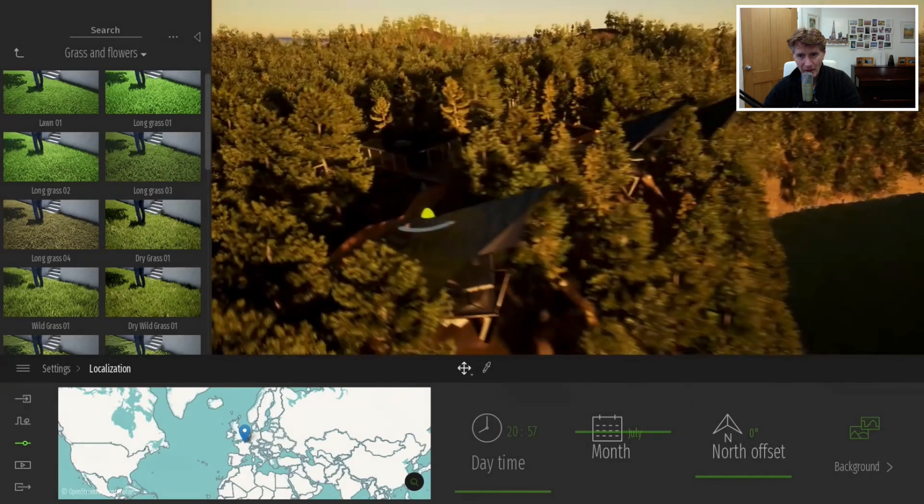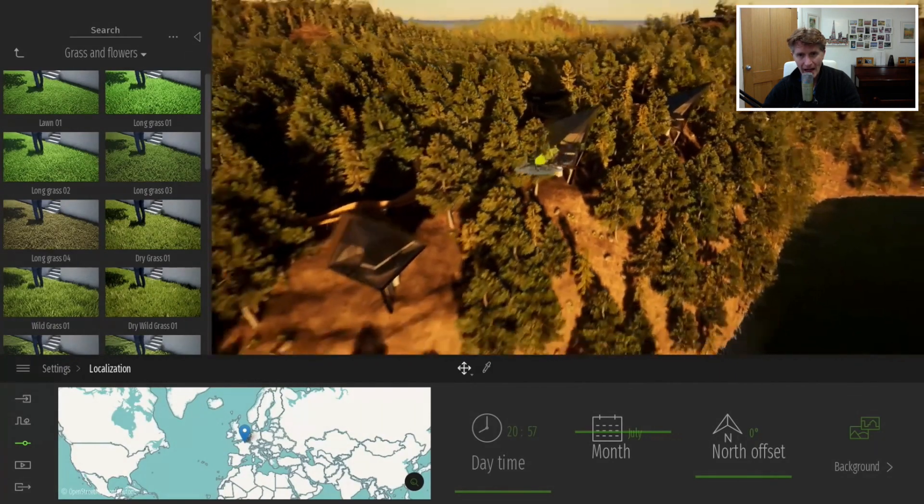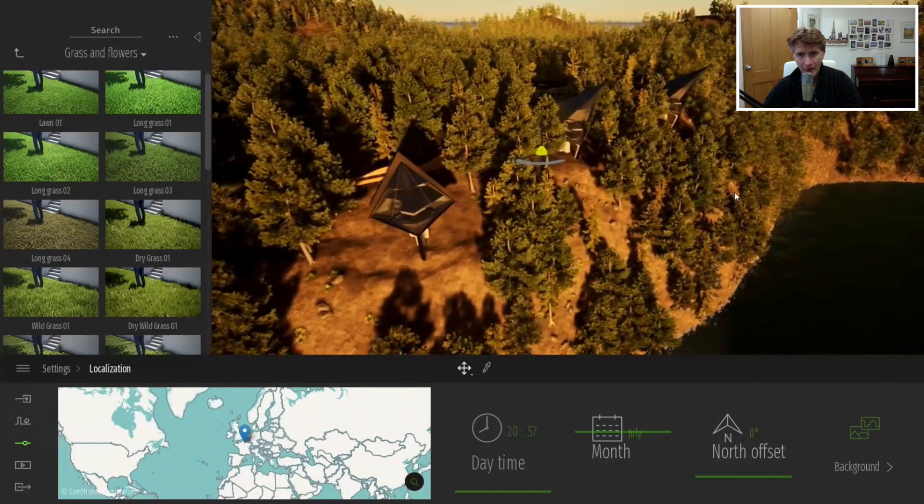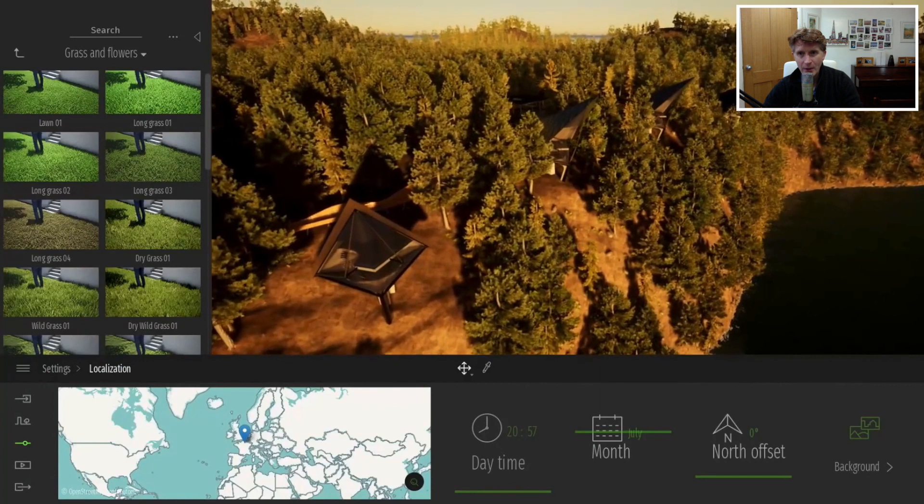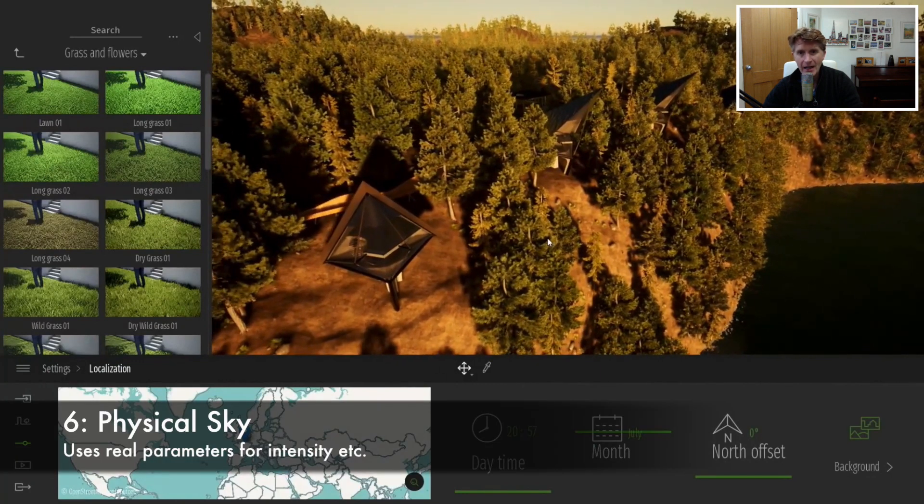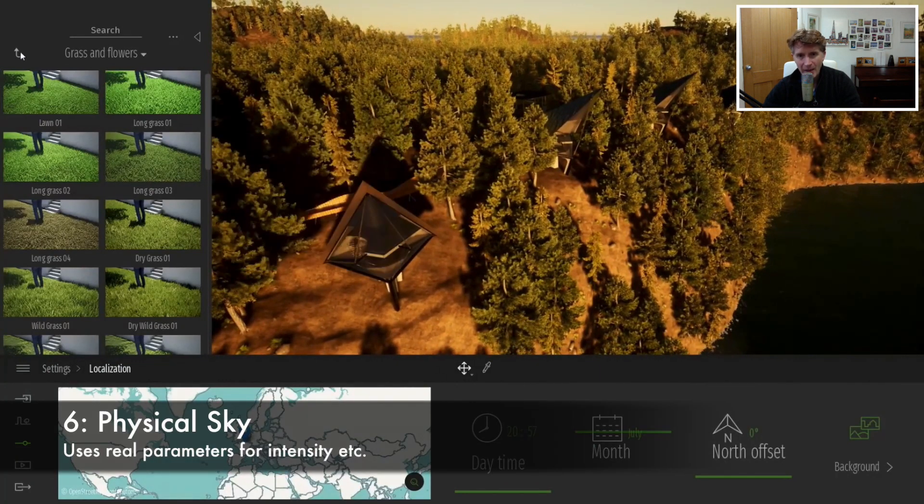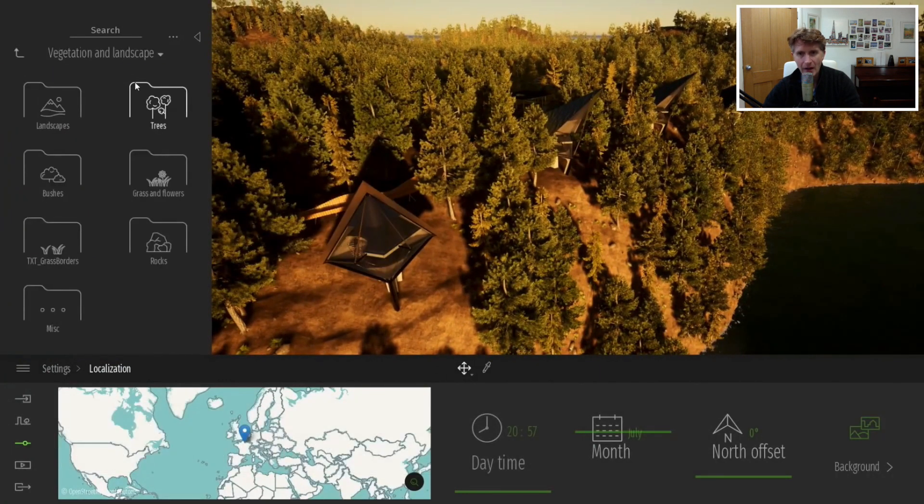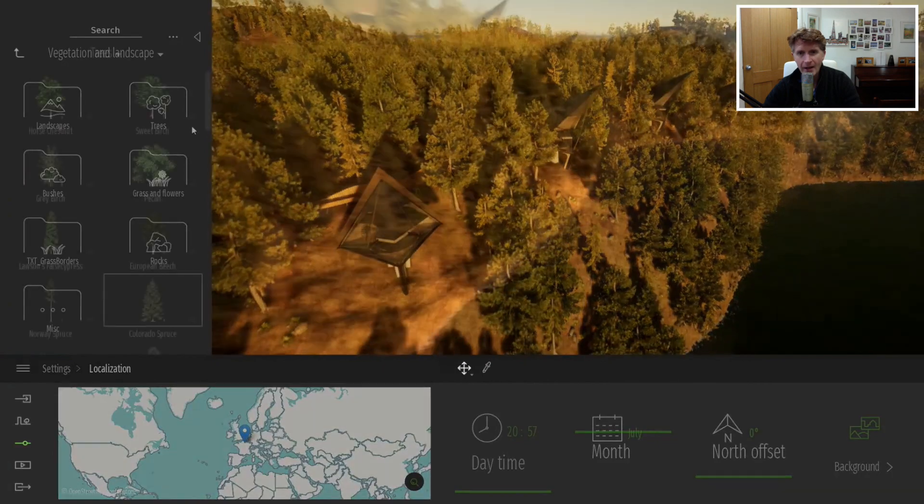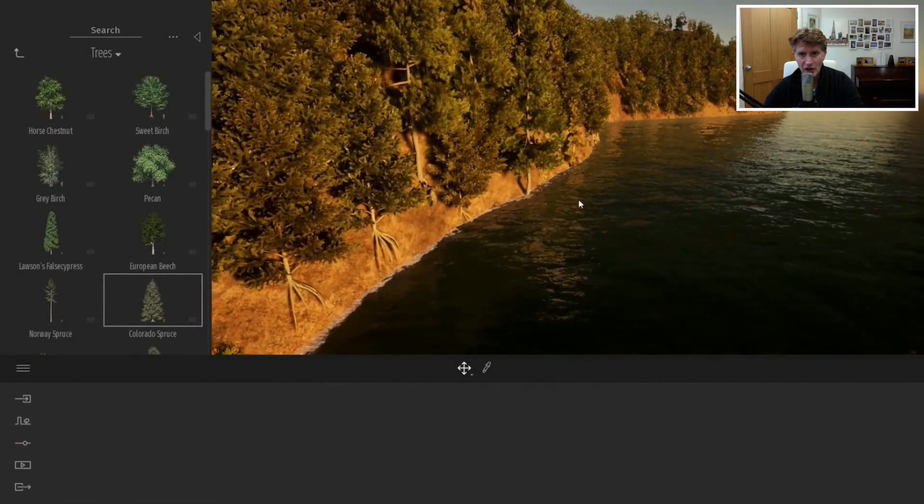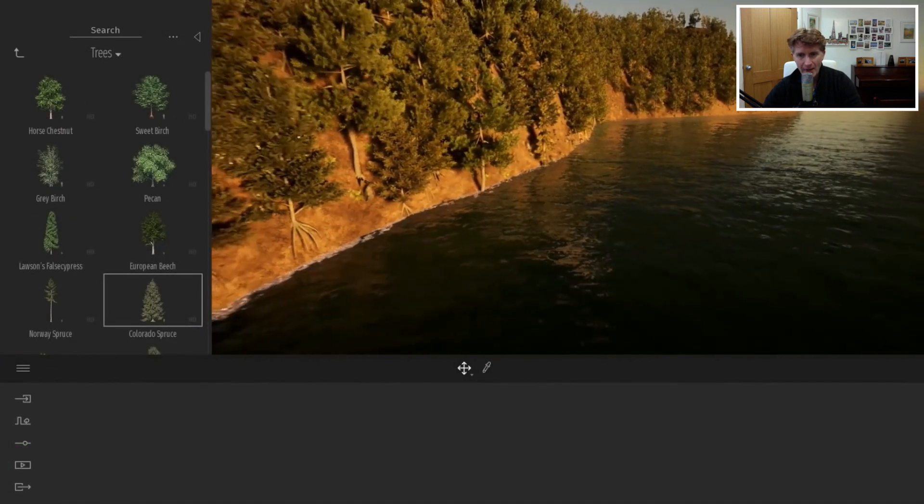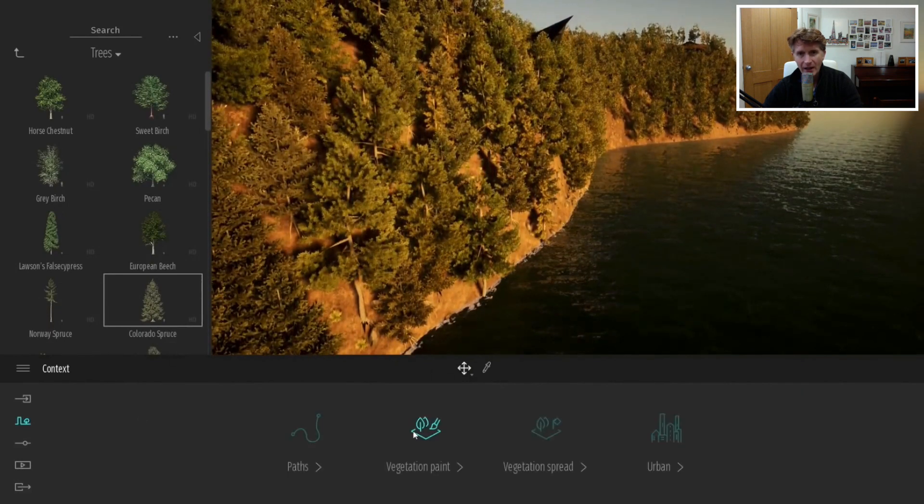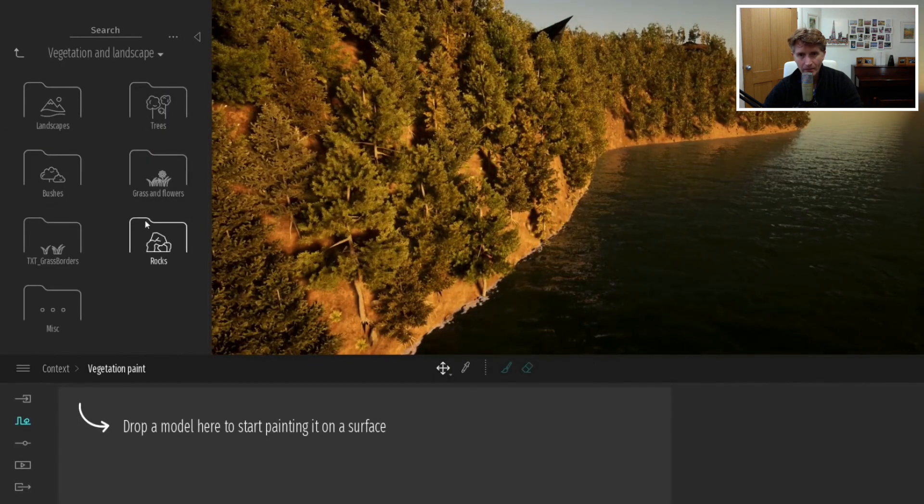Although we've been able to change sky and weather things for a while, Twinmotion 2020 has reworked the physical sky. I think the rendering quality looks a lot nicer, the colors and the images. As you change the time and dates and location you get a really nice impression.